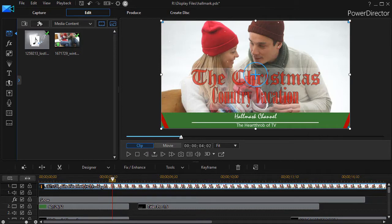So I thought I'd ask myself, can I reproduce this in PowerDirector? The answer is, well, I think you can. So let me show you a couple of the decisions that you have to make in order to produce this.